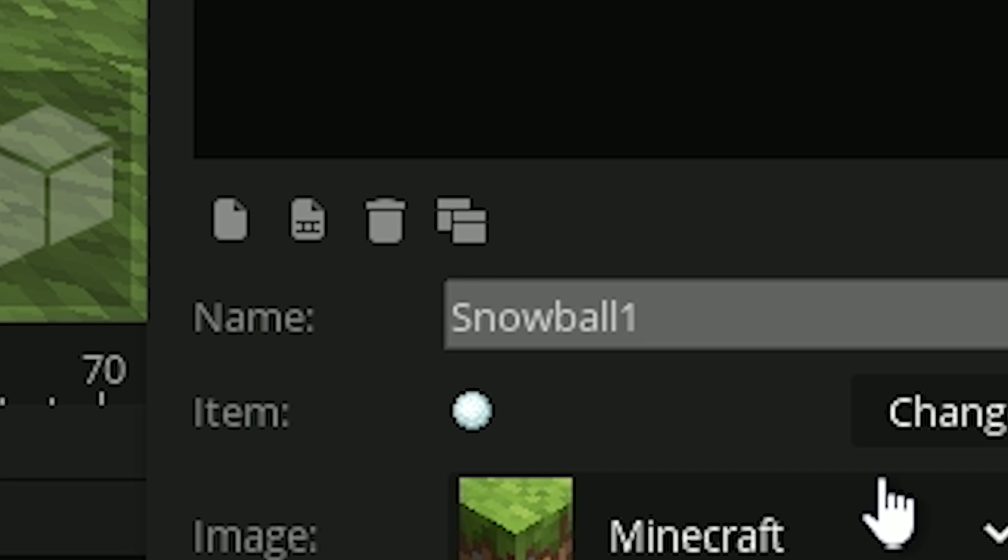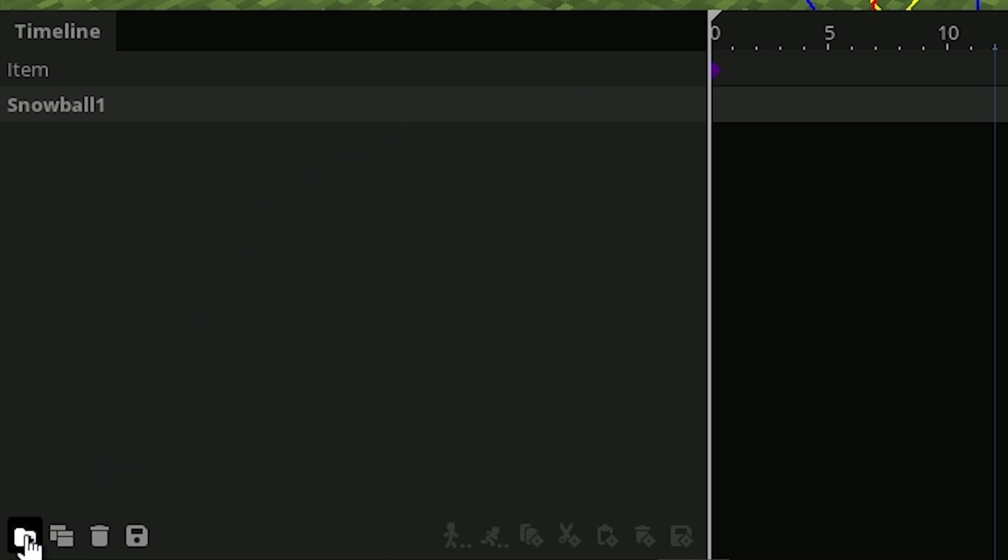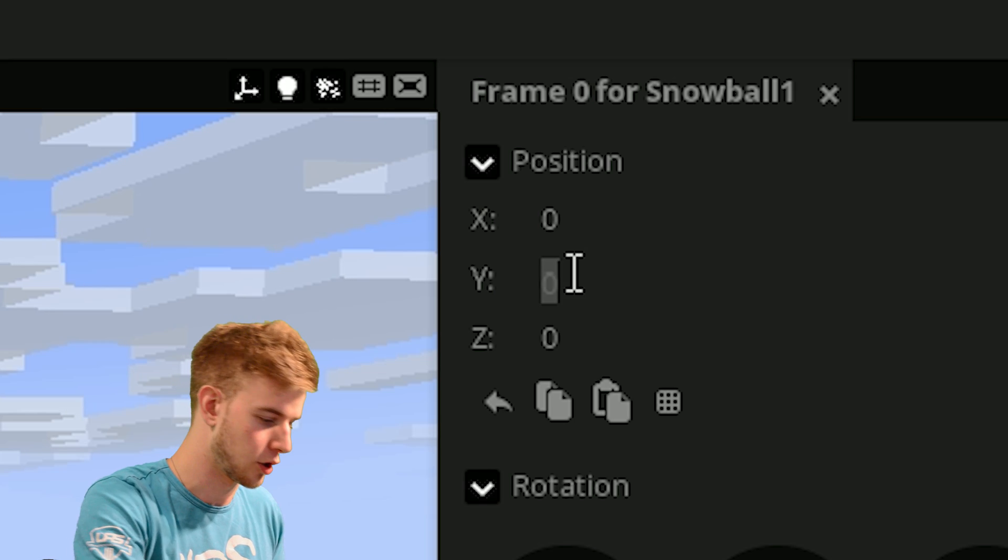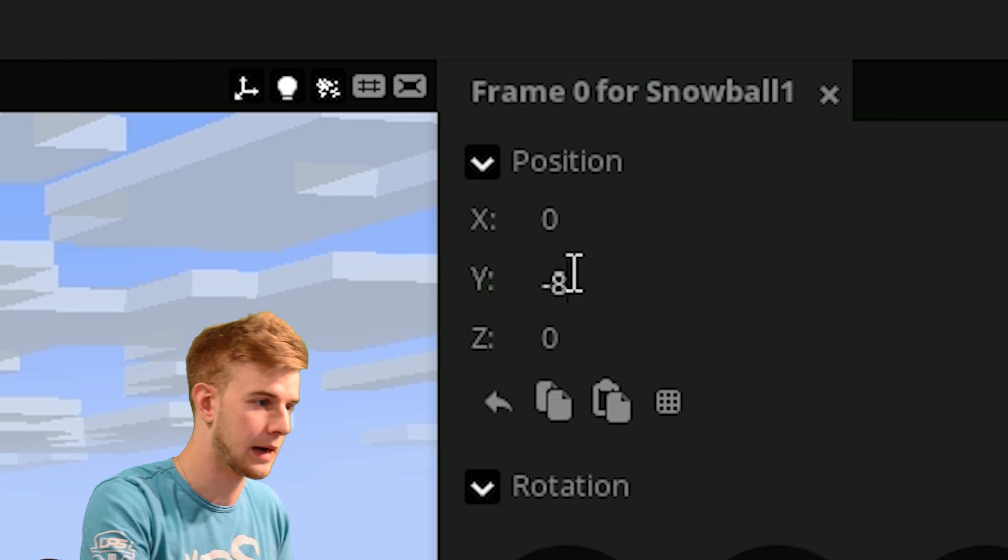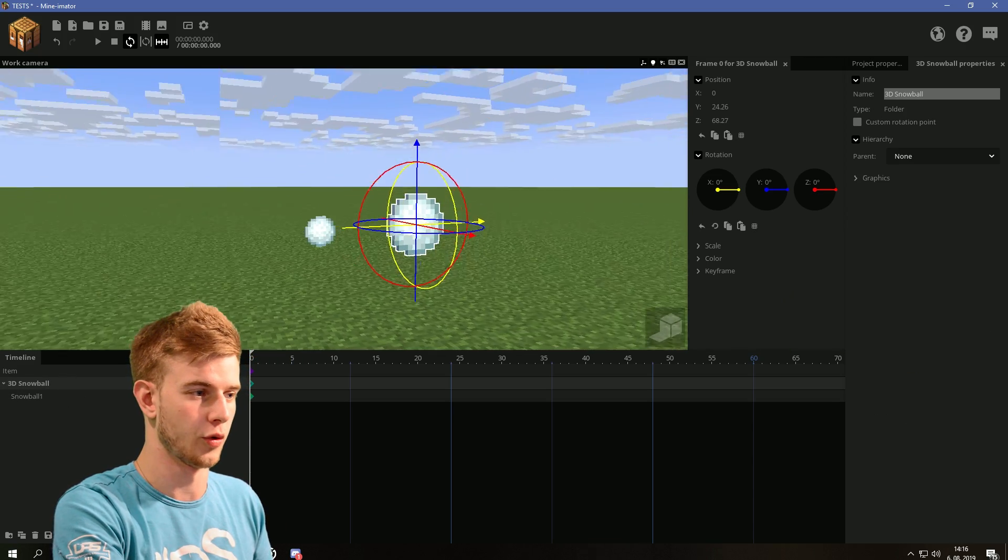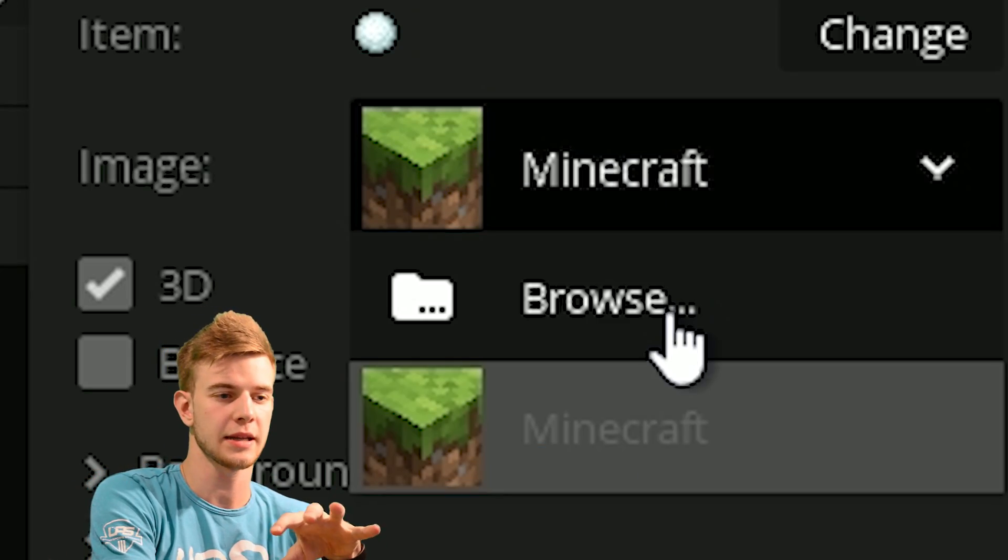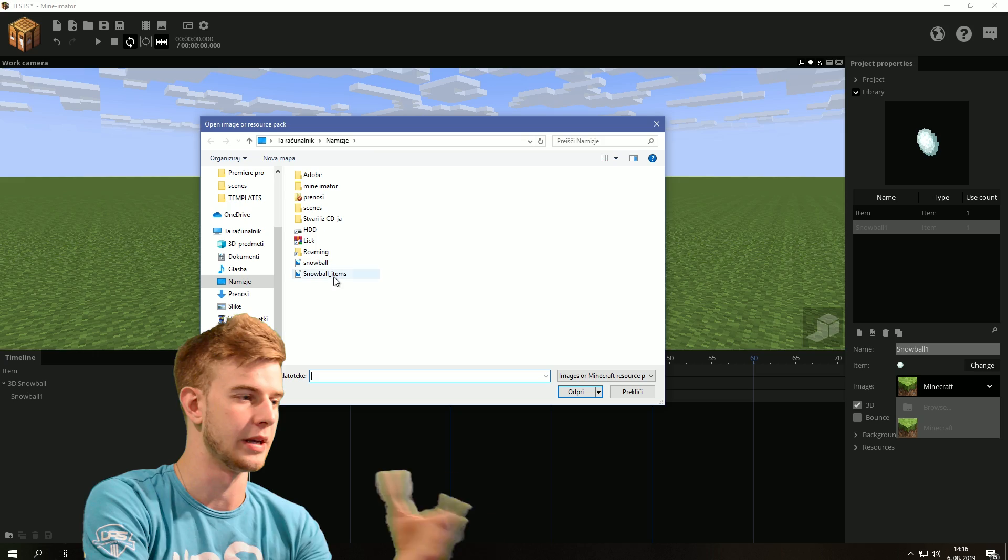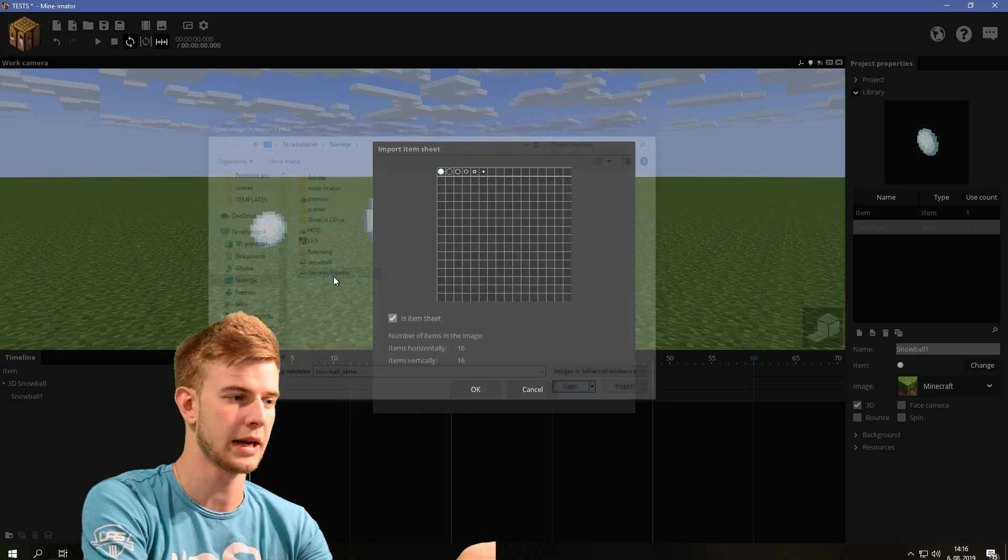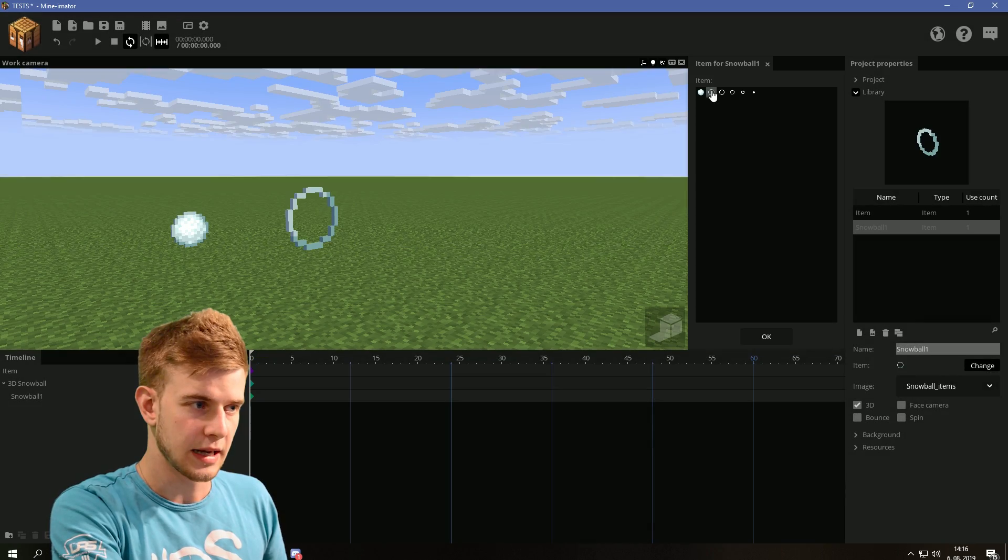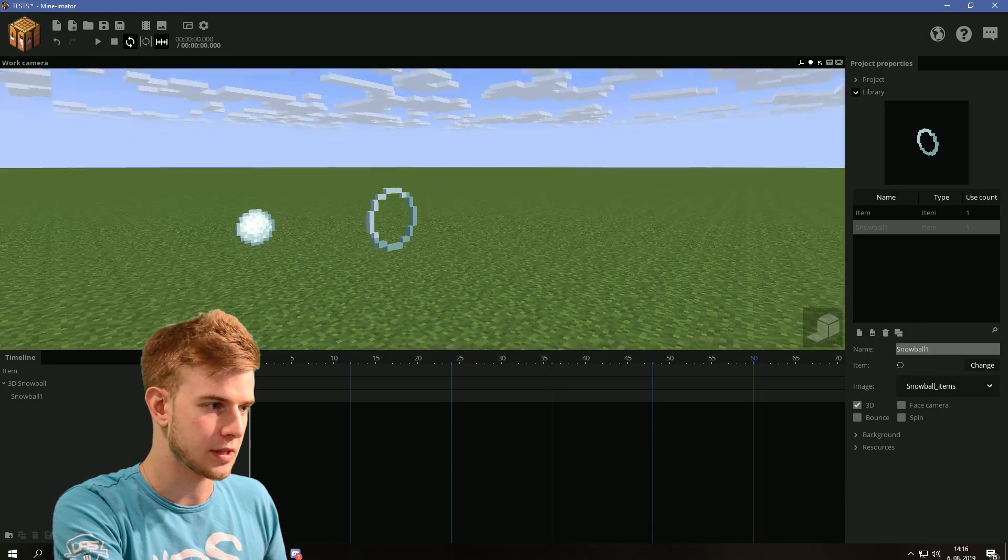Add a new item, snowball one. Put the snowball one in a folder, 3D snowball. Now put the snowball eight units down so it's in the center of the folder here. And now select an image you want your item sheets to be. Go for snowball items, we just created and press OK. Select this first snowball.